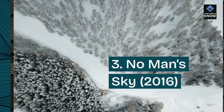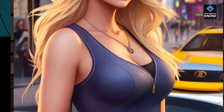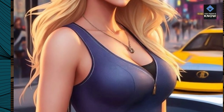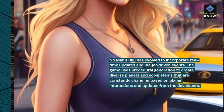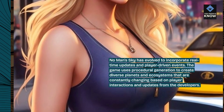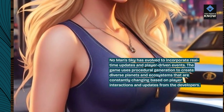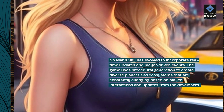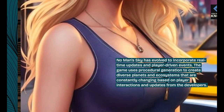3. No Man's Sky, 2016. No Man's Sky has evolved to incorporate real-time updates and player-driven events. The game uses procedural generation to create diverse planets and ecosystems that are constantly changing based on player interactions and updates from the developers.